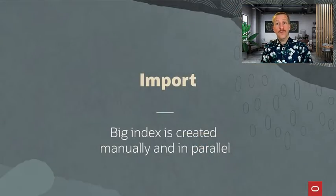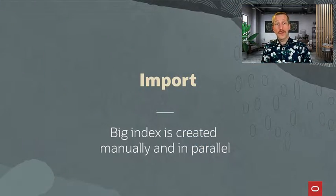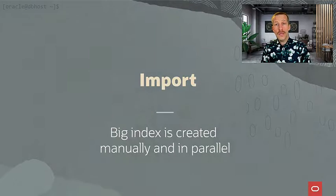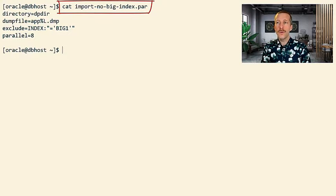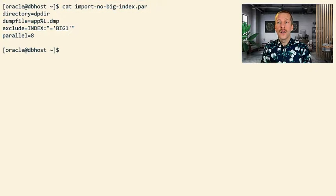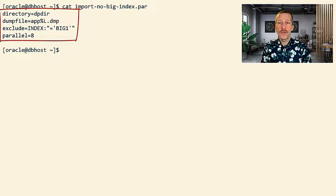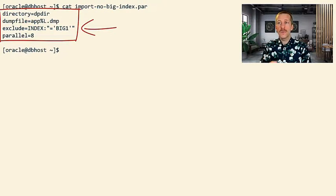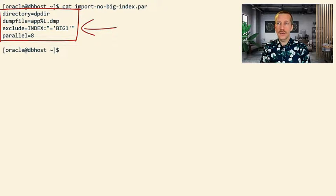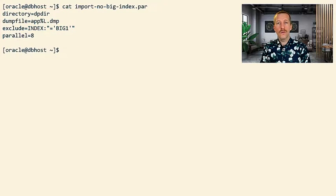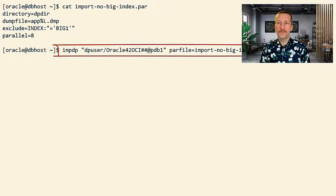Now let's try to redo it, but we will exclude the big index from the Datapump import. And we can do that in our parameter file by setting the exclude parameter to index and then specify the name of the big index, in this case, big one. So we will leave out the big index but import everything else.